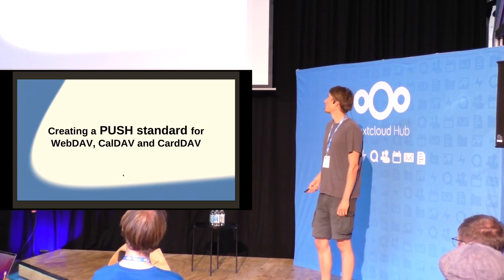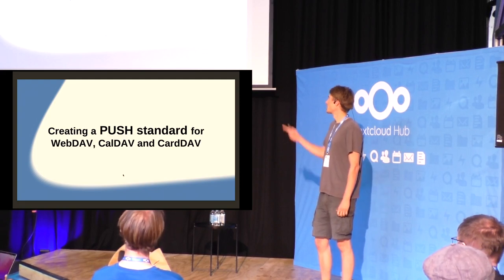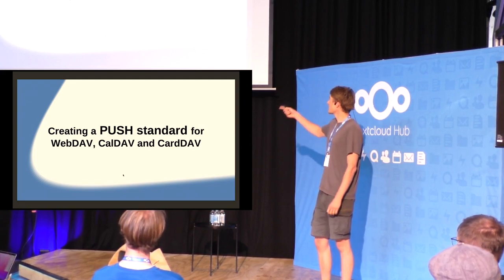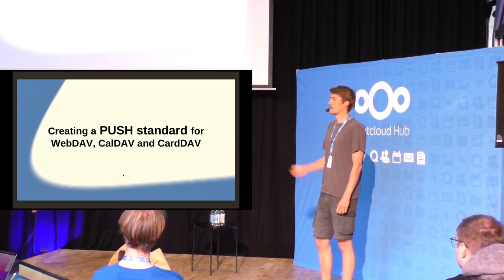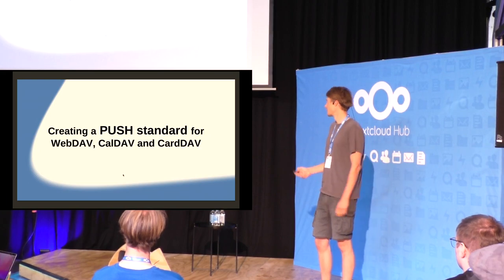We want to create a push standard for WebDAV, CalDAV, and CardDAV, and I'm going to talk a little bit about that now.